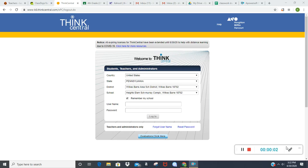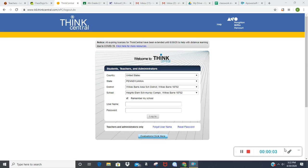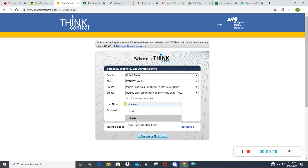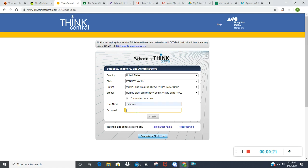Hi everyone. I'm here to show you how to work with ThinkCentral and to get in to see different lessons that I'll be posting. This is the ThinkCentral page. I'm logging in with a mock student account that was set up to help teachers see what it is that you see as students. So I'm logging in here as that.